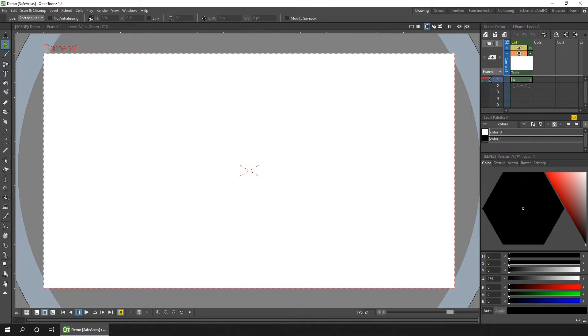So is there a better way? And I think you can guess by the title of this video that yes, there is. You can define your own guides to appear in the safe area buttons menu.